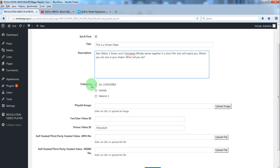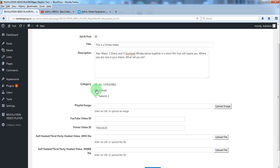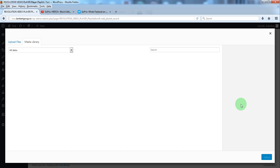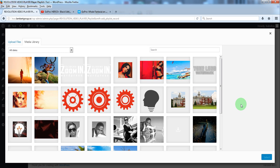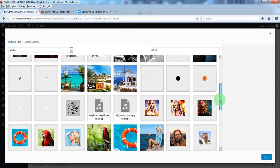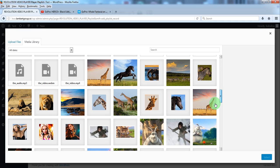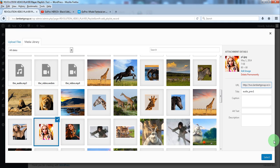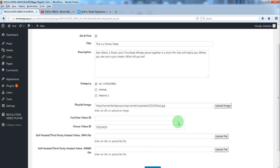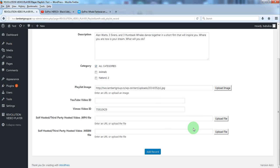We'll select some categories or just one. And for the playlist image we'll select one from the media library of the WordPress website. Now click add record.